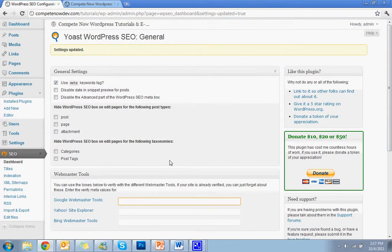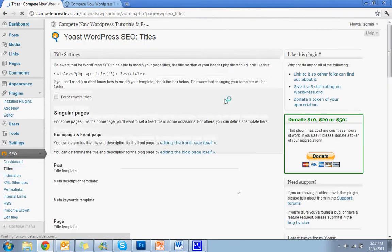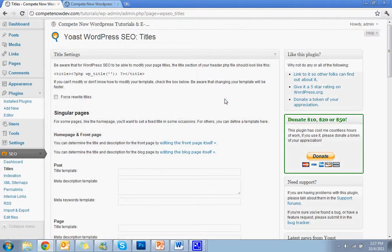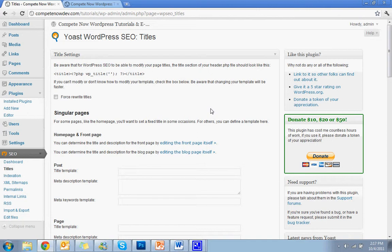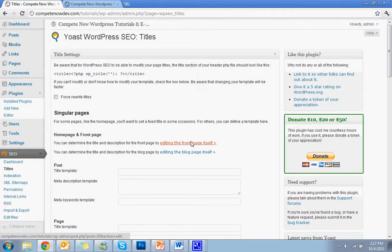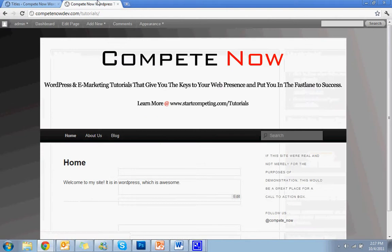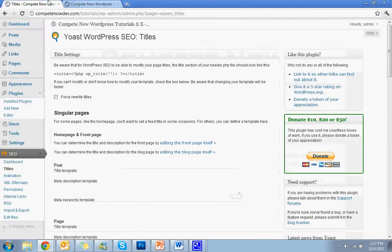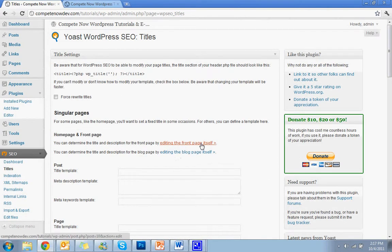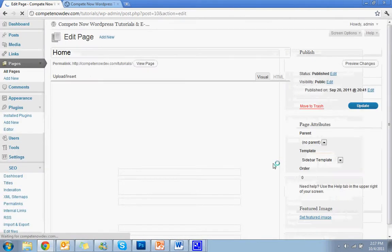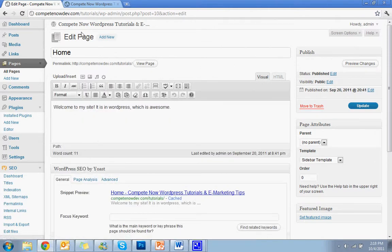So the next thing we're going to do is go to titles. Now every page in your WordPress site is going to have custom SEO information. You want to customize it, but for the home page, you want to make sure that you actually update it with the SEO information. On my template, the home page is just a regular page, it's just a post page, so that's not that big of a deal.